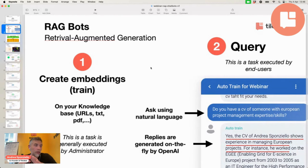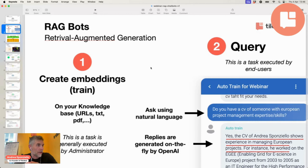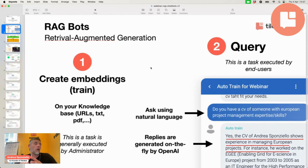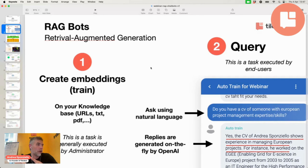This is a schema of how RAG chatbots work in general, with two main characters. The first is the workspace administrator — the chatbot designer. What the chatbot designer needs to do is create embeddings, though I prefer the word 'train' because it is simpler to understand. You have a knowledge base, and you want to train ChatGPT to generate replies based on it. You simply provide your contents — we'll see to whom on the next slide.